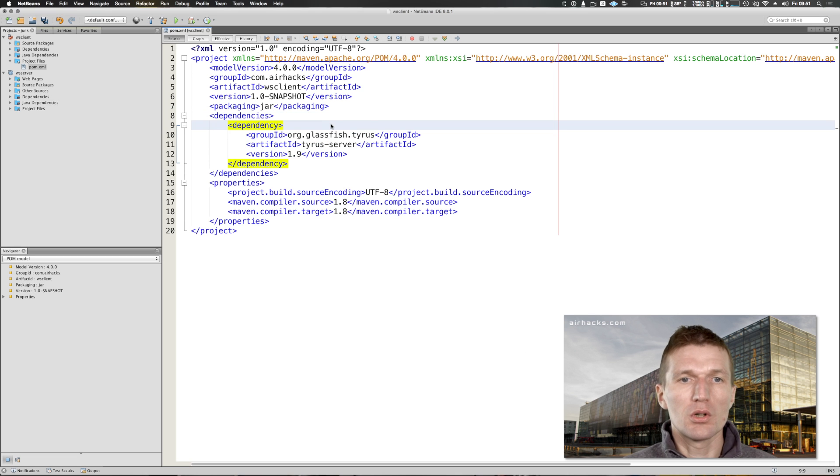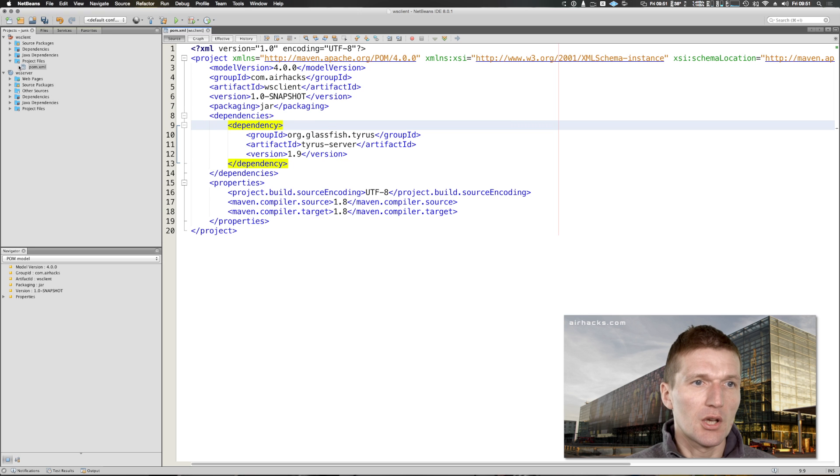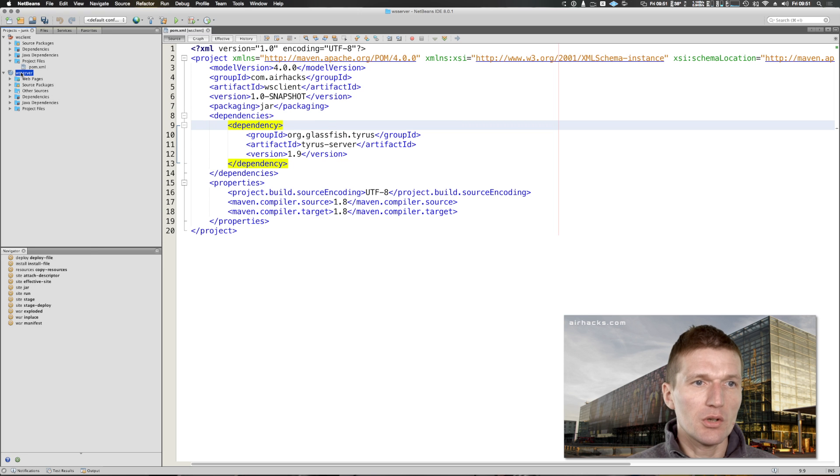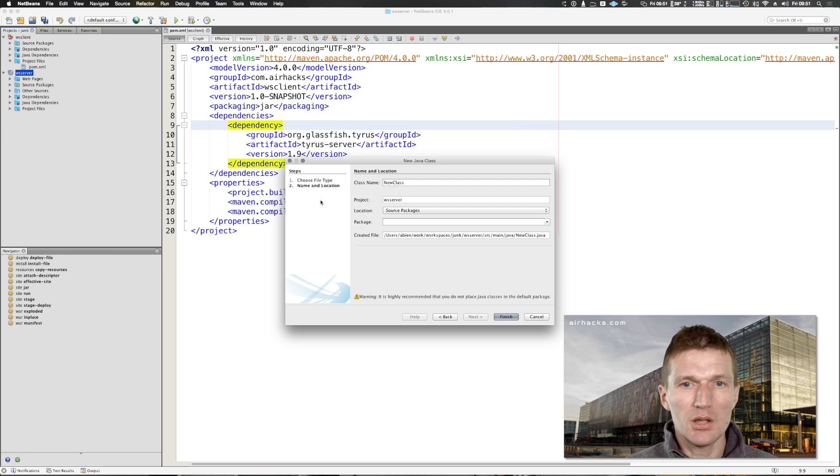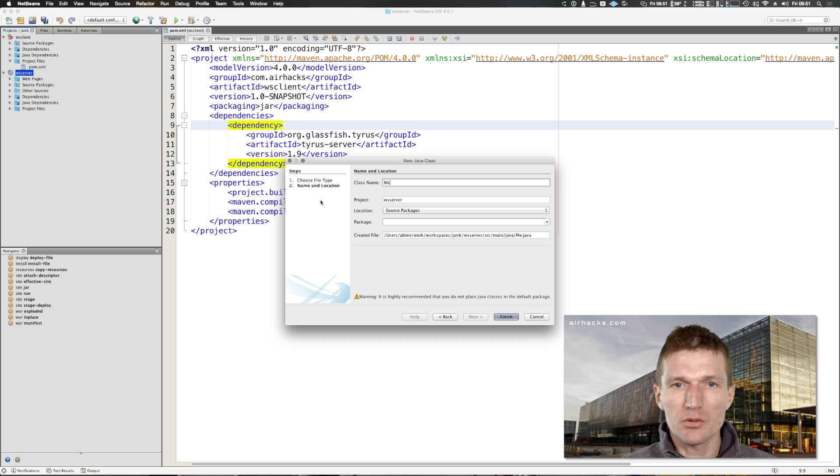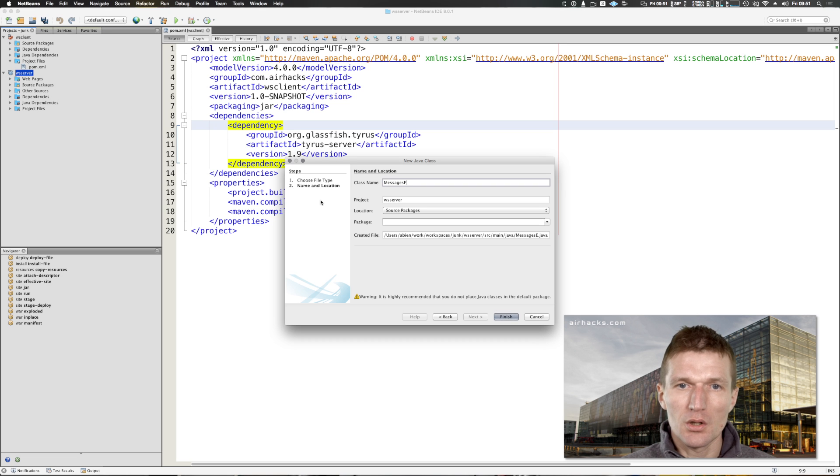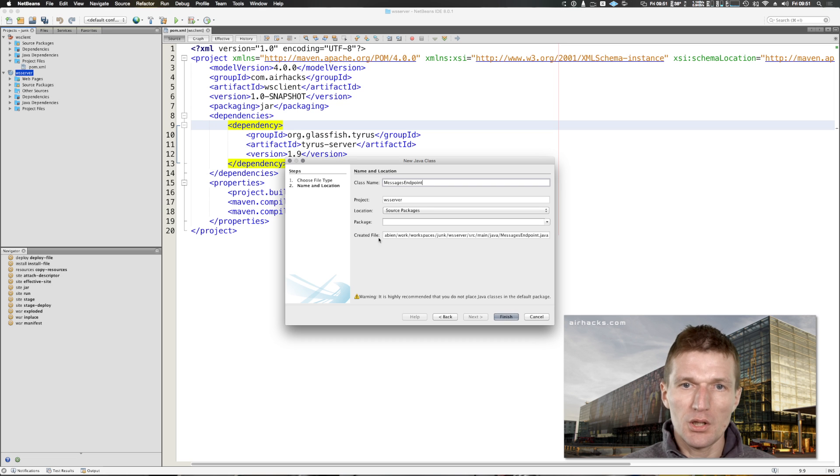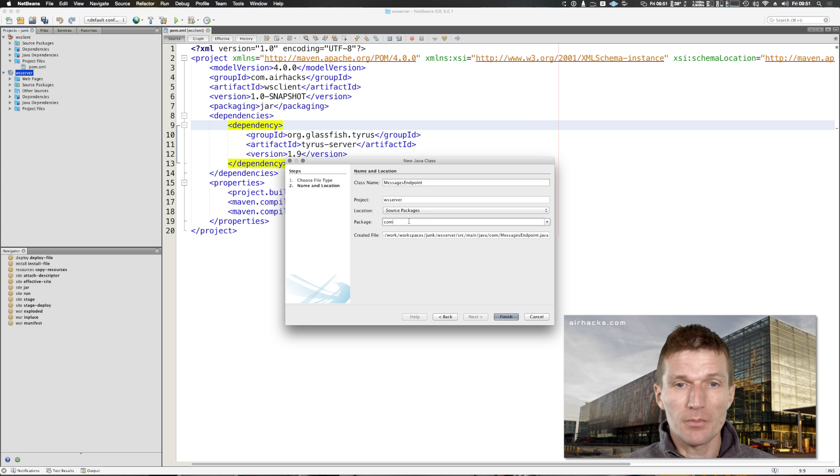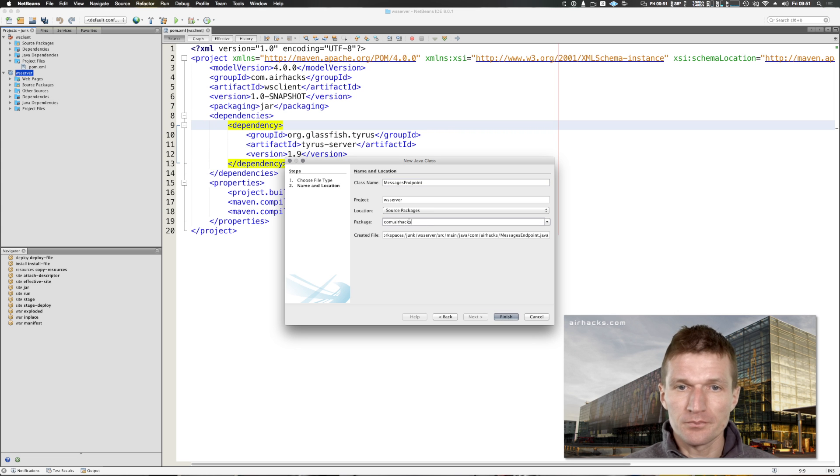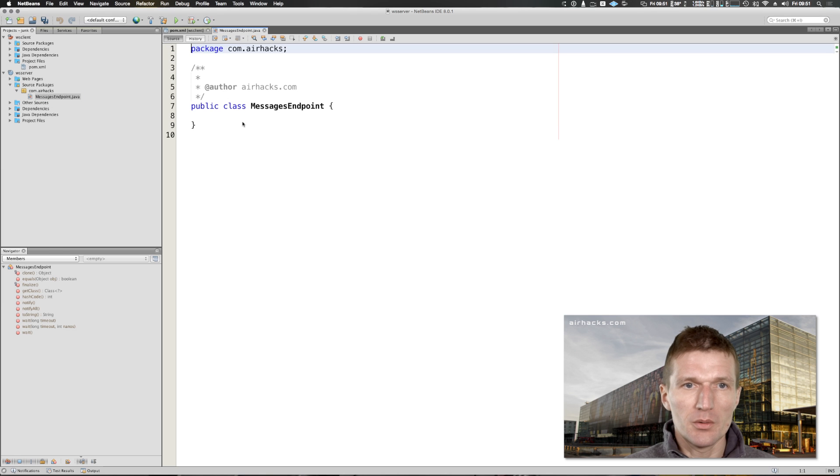On the server side I need an endpoint. I call this messages endpoint. I need the same similar endpoint on the client as well.